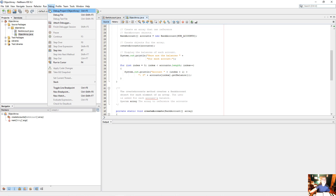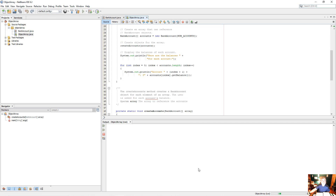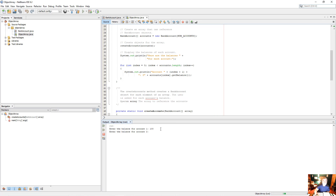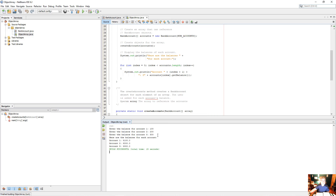Let's run through it. Enter the balance for account 1 — I'll say $100. Enter the balance for account 2 — $200. Enter the balance for account 3 — $300. And here are the balances for each account: account 1: 100, account 2: 200, account 3: 300. So we see it works.